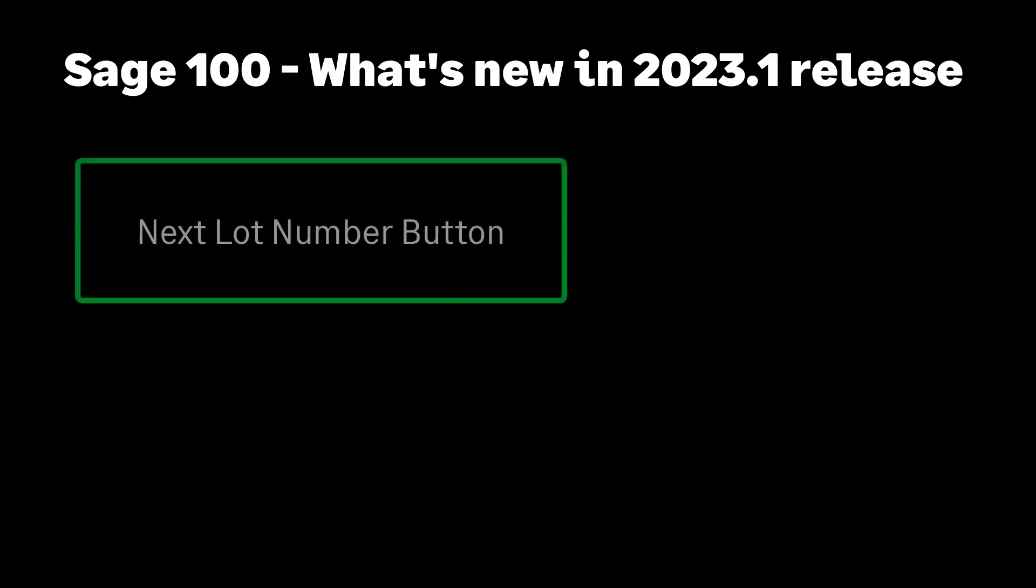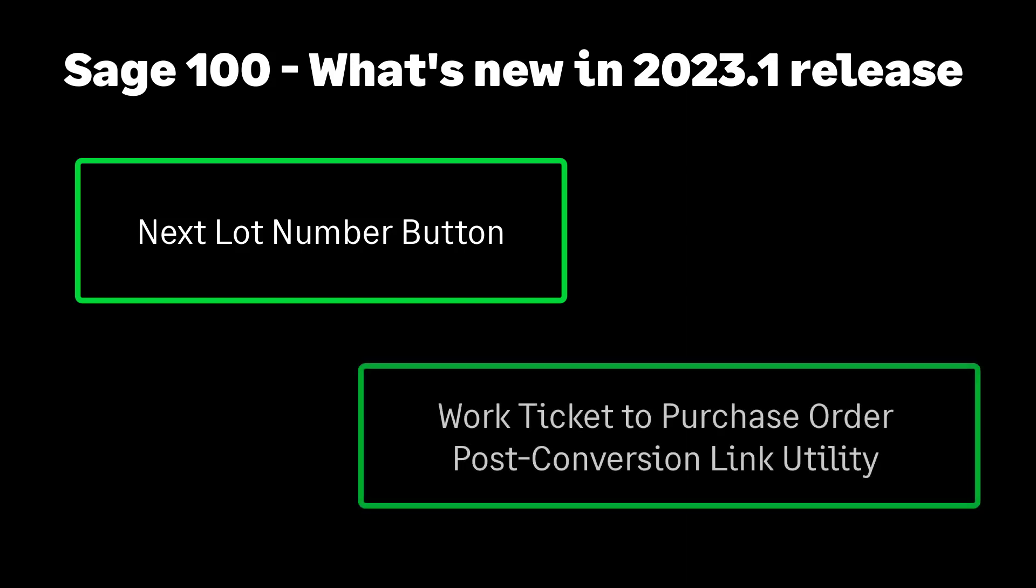First, we have a new next lot number button on the lot serial number distribution screen. Our second item is the work ticket to purchase order post-conversion link utility. Let's get started.